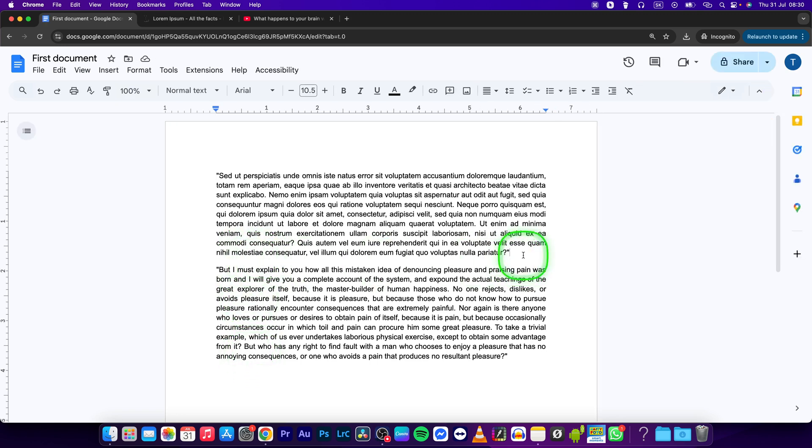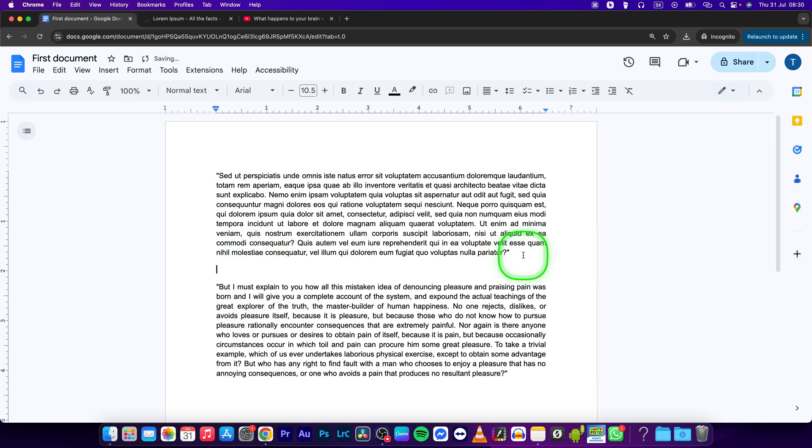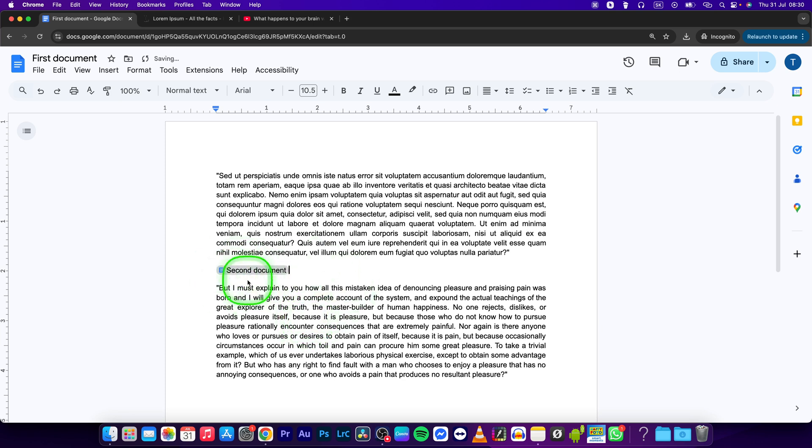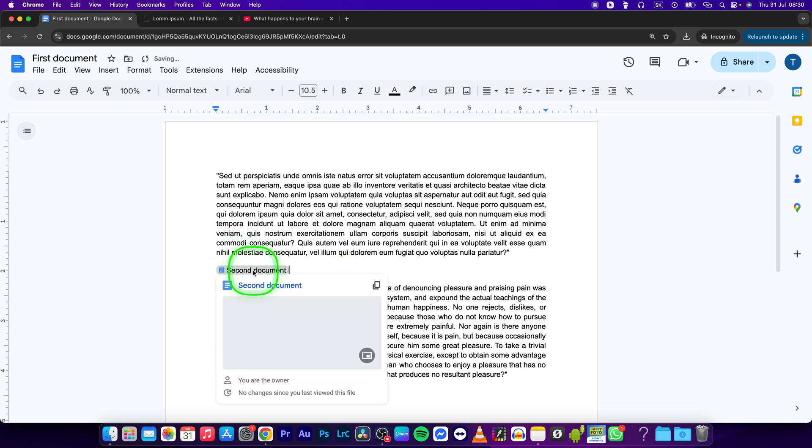Then just simply press Command V or Control V if you are on Windows, and then press Tab to replace it with just the name of the document.